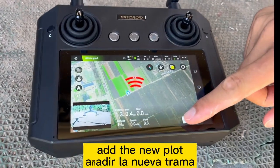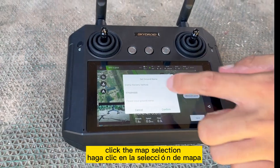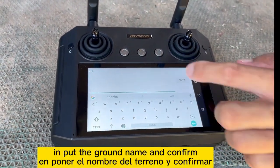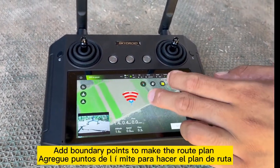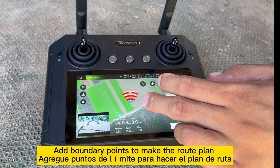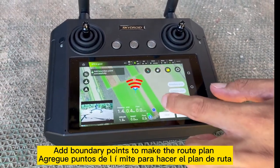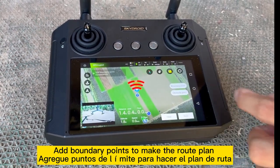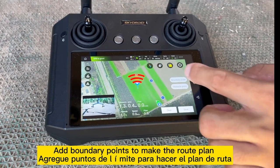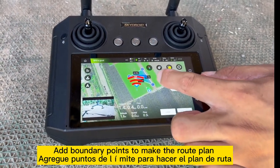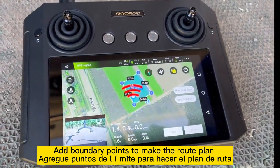Create a new plot map. Input the ground name, confirm, and choose the boundary points. First boundary point successfully added, second boundary point successfully added, third boundary point successfully added, fourth boundary point successfully added. Save.